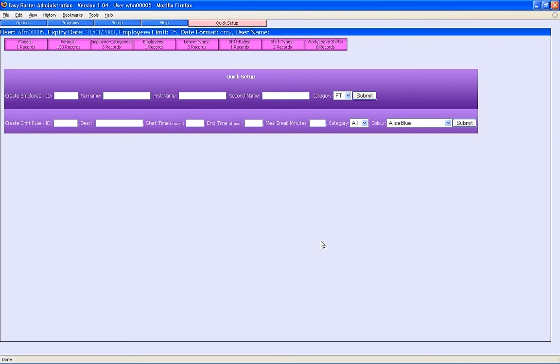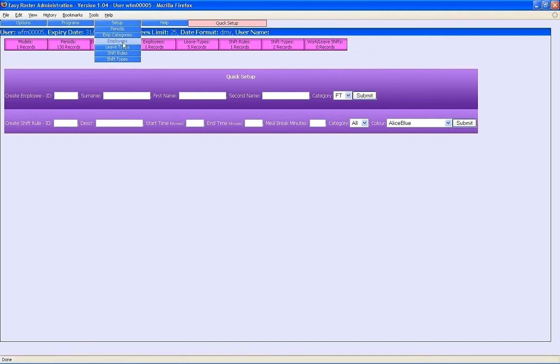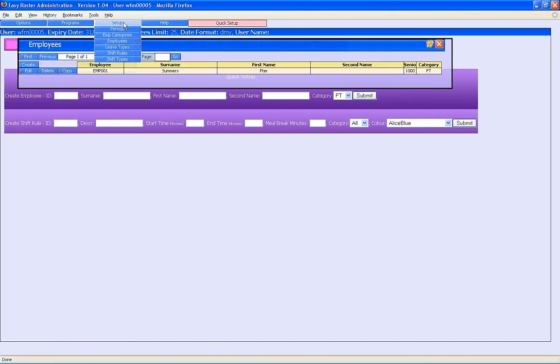Another way to change employee details and create employees is to go to the menu and choose the employees option from the setup menu.